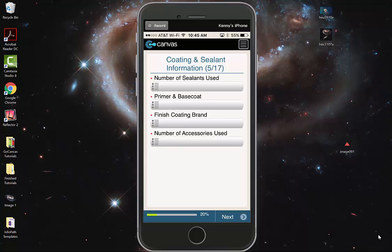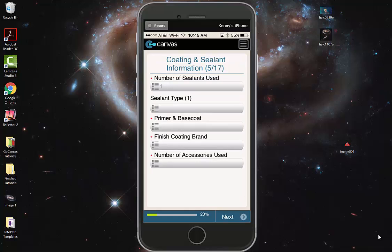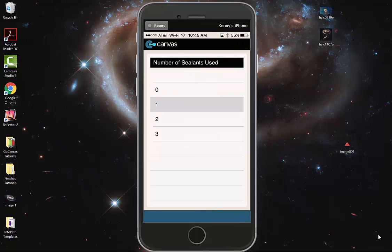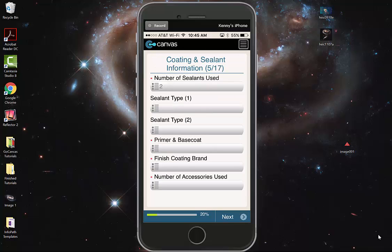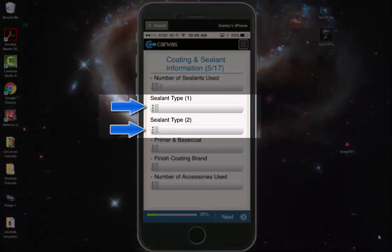If we select this drop-down menu and select one, you will see that sealant type is now available. If we select a different option within number of sealants, for example two, you will see that two sealant types are available.